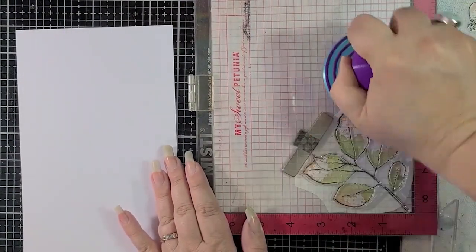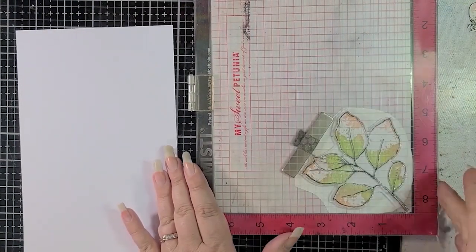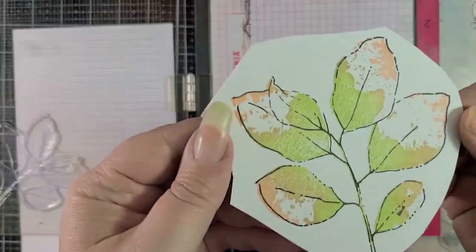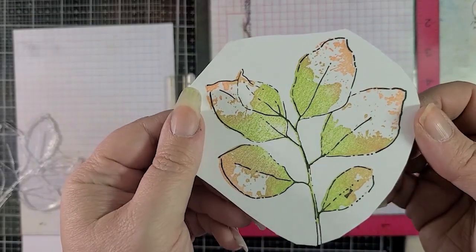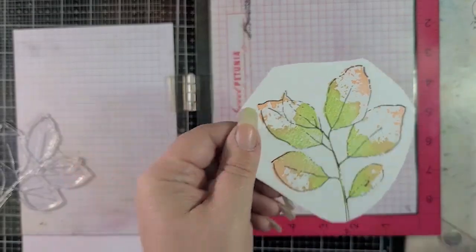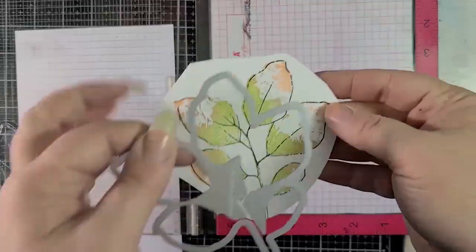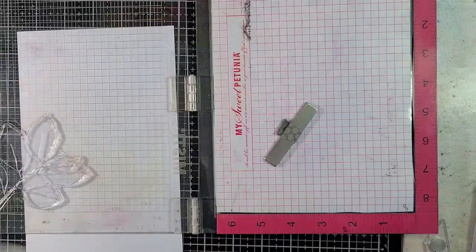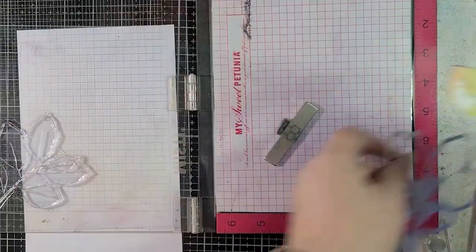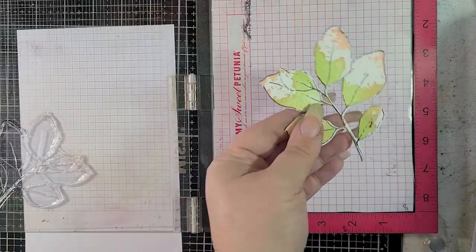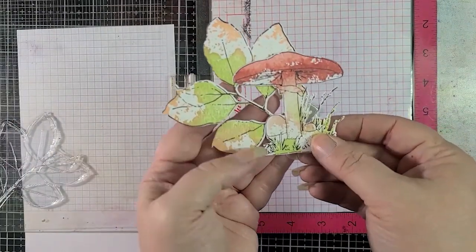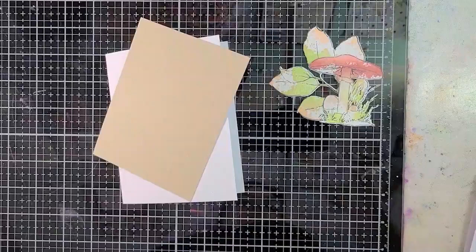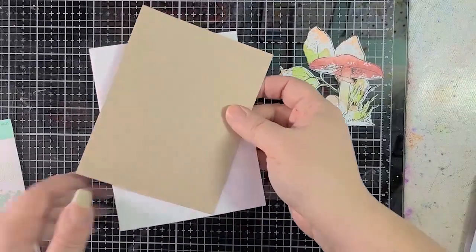I've got the Nocturne ink again. Guys, this is the richest black ink. If you haven't used it yet, you've got to give it a try. It's so wonderful, and that was only just one stamping. I didn't have to double stamp. It just works beautifully. Look at how nice those look together, right?